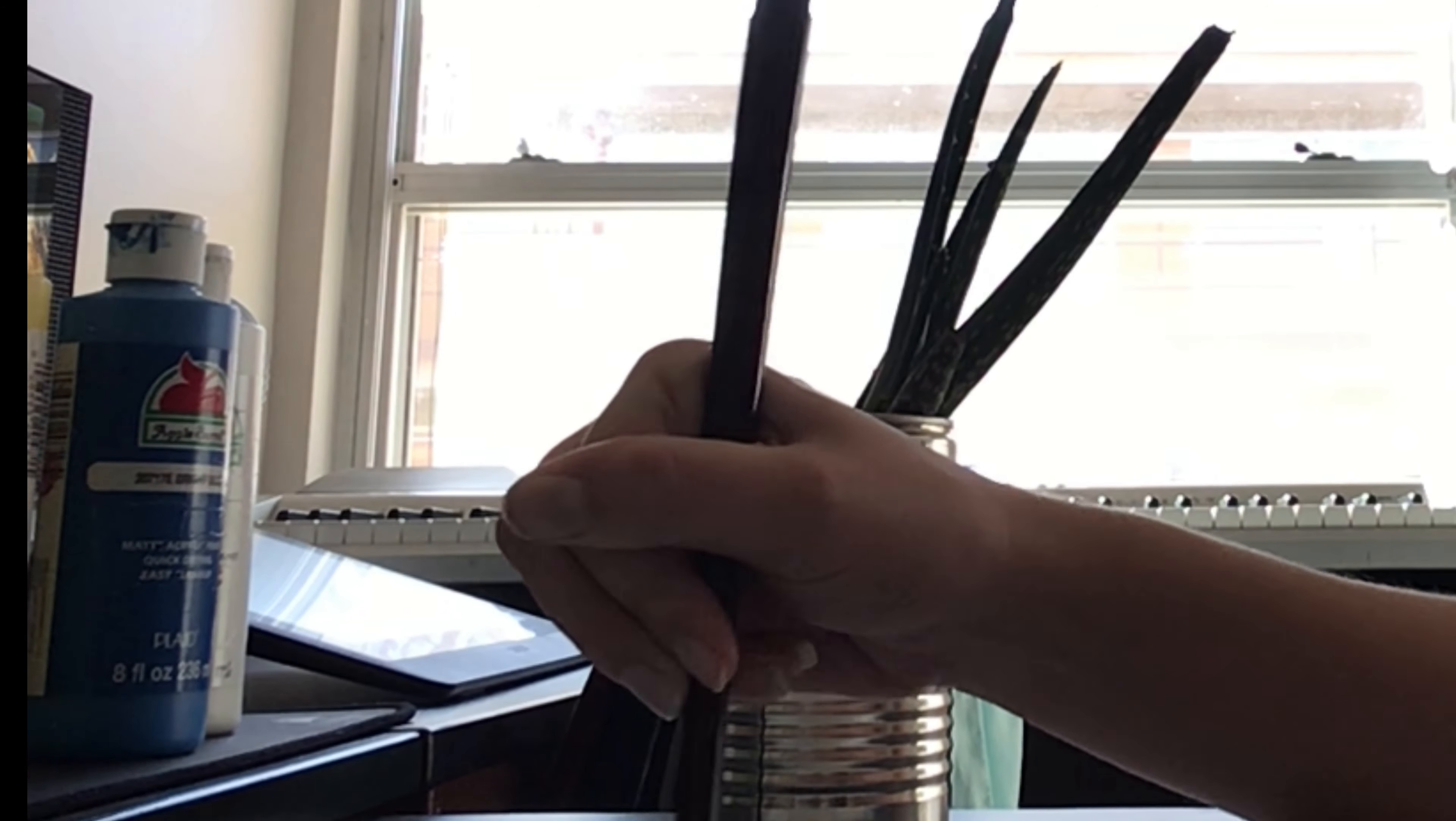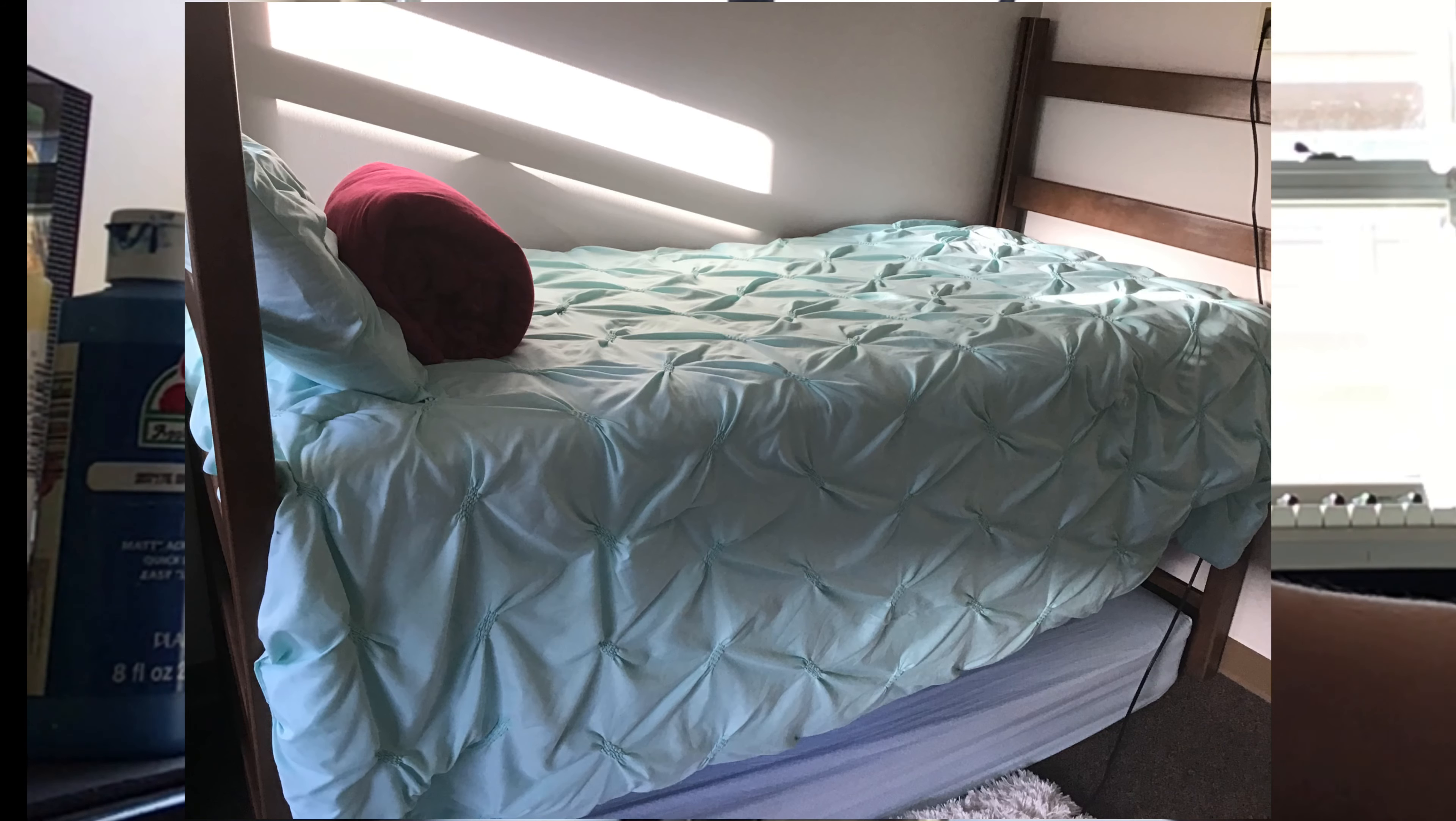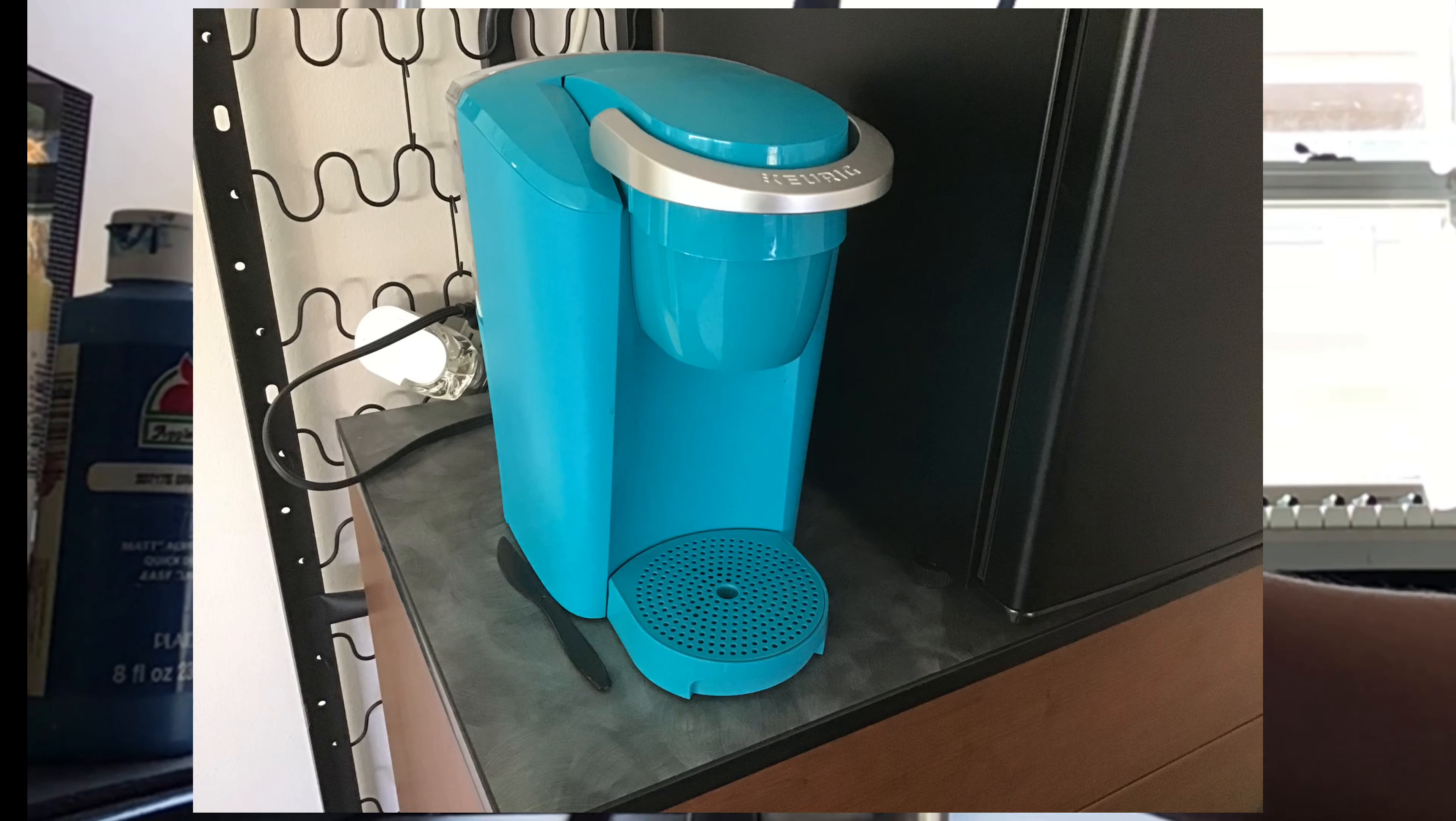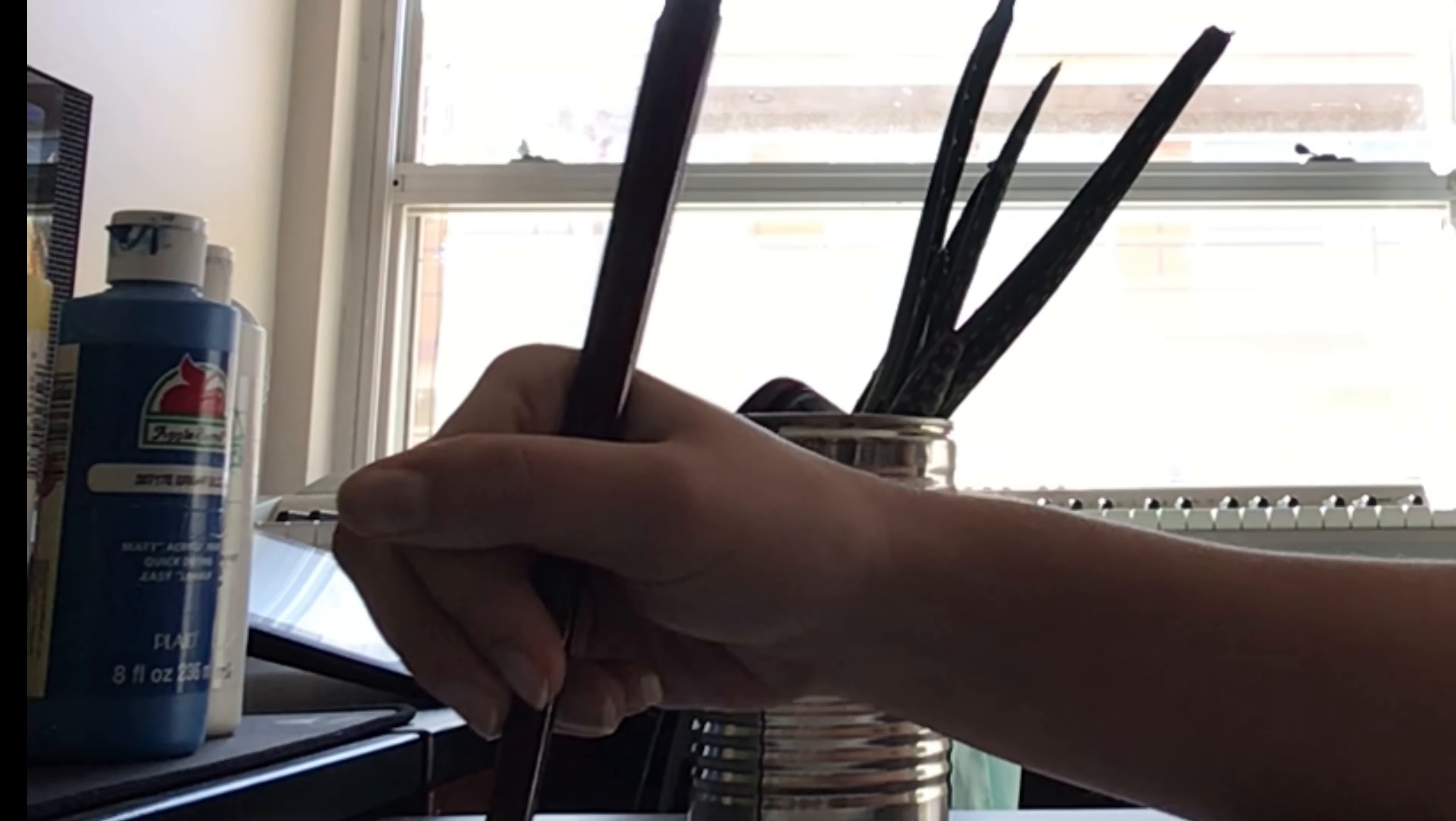Everything in my room is cyan. This lamp. These bedsheets. This backpack. These towels. This fridge. This Keurig. This... Yeah, we don't talk about this.